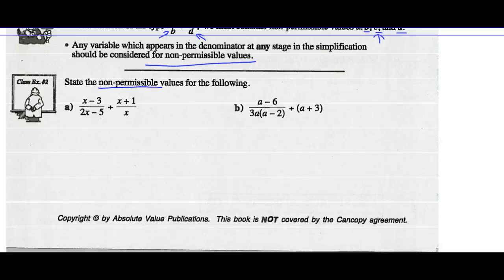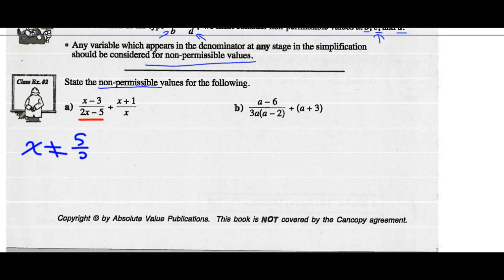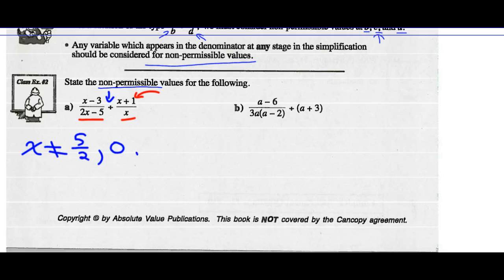Example 2: state the non-permissible values for the following. Based on the work we just did, I have to look at this statement — 2x minus 5 in the denominator, so x cannot equal 5 over 2. That's one non-permissible value. Looking at the next denominator, x cannot equal 0. And we must also look at the numerator of the divisor, because when I change division to multiplication it becomes a denominator. So x plus 1 cannot equal 0, meaning x cannot equal negative 1.